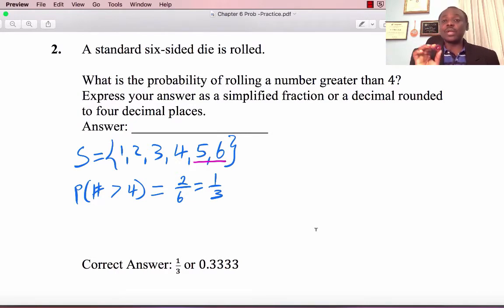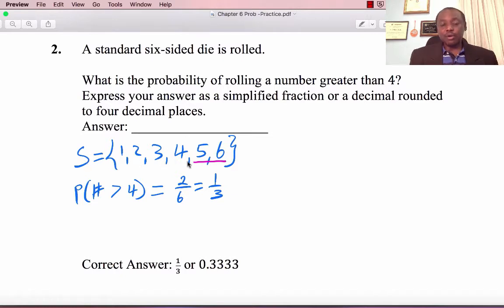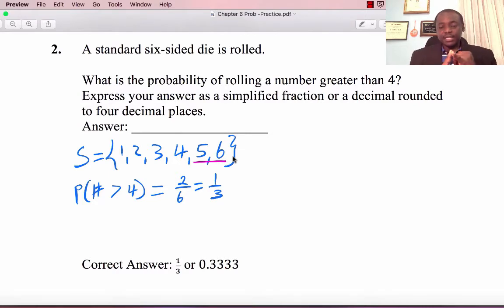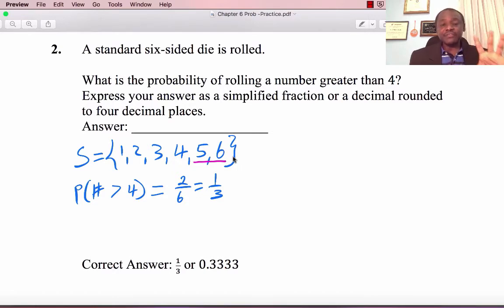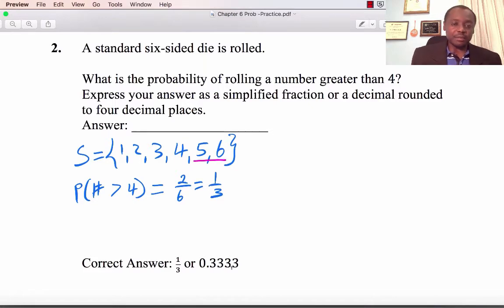Read the question carefully. Greater than 4 means it could be 5 or 6. We start with the sample space S, listing all possible outcomes: 1, 2, 3, 4, 5, and 6. Greater than 4 gives us 5 and 6. Remember the key words: greater than, less than, at least, at most, and exactly. So that's 2 divided by 6, which is one-third, or 0.3333 to four decimal places.